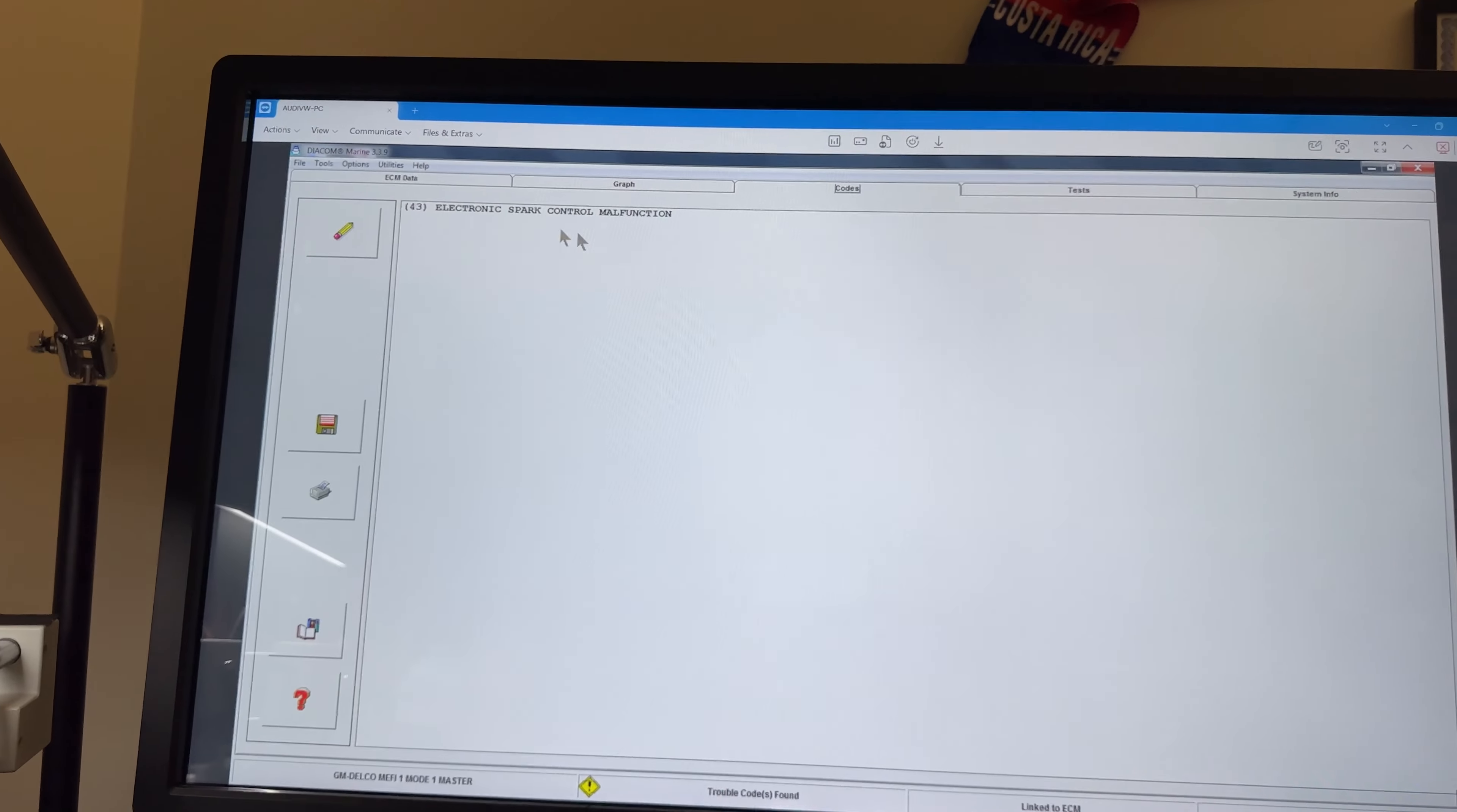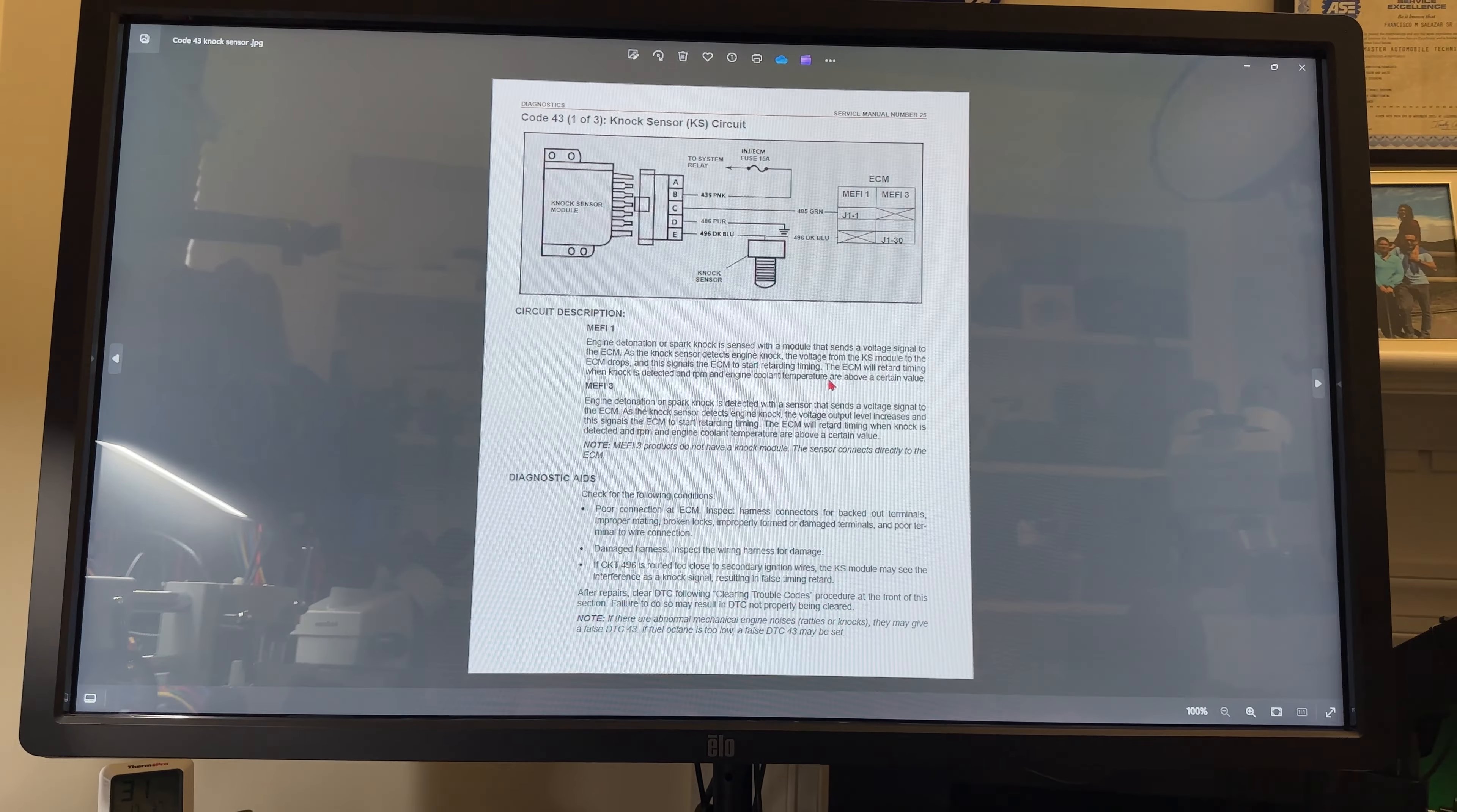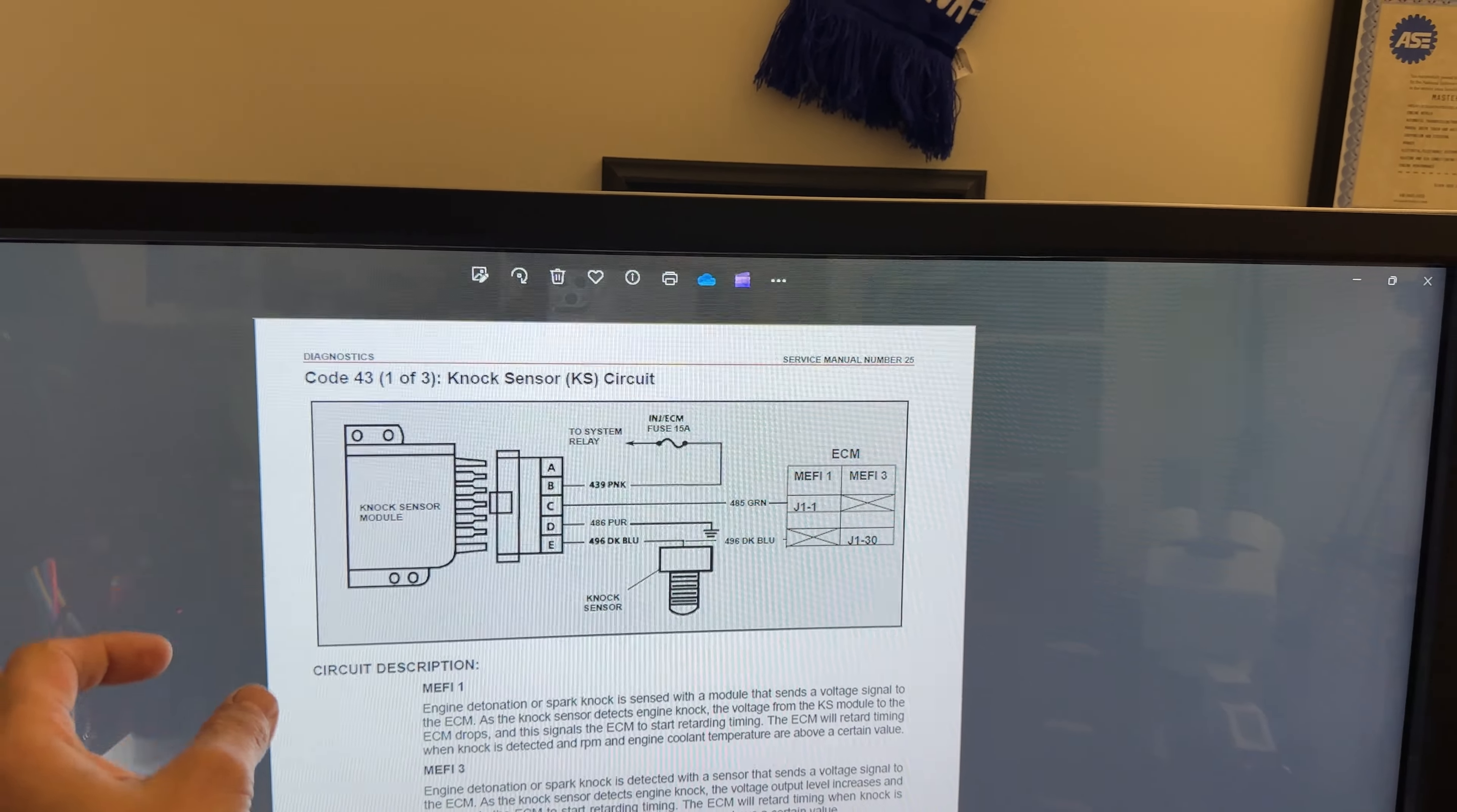The fault code that we have is again code 43, electronic spark control malfunction. I'm going to lower this down and I'm going to show you what the fault 43 refers to. This is a picture of the manual which I also have open.